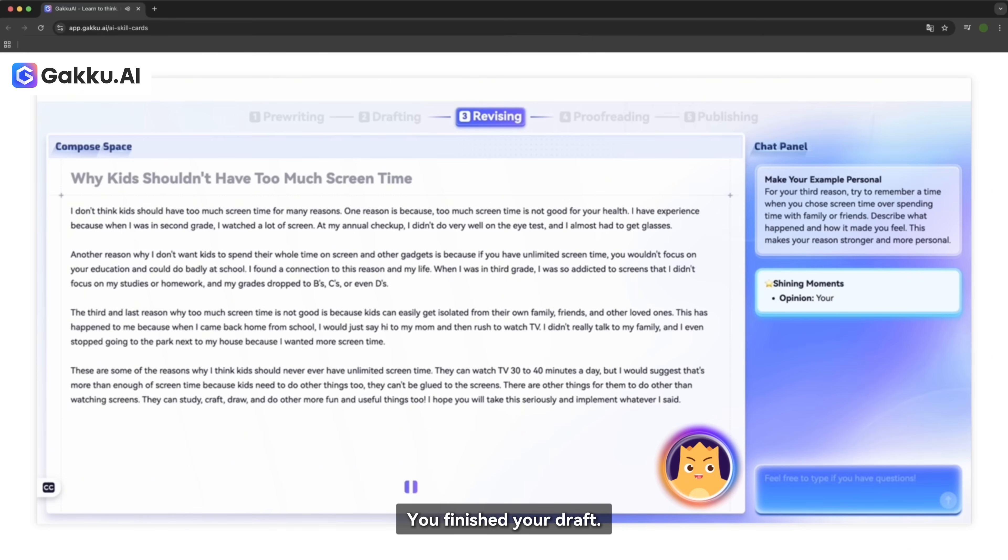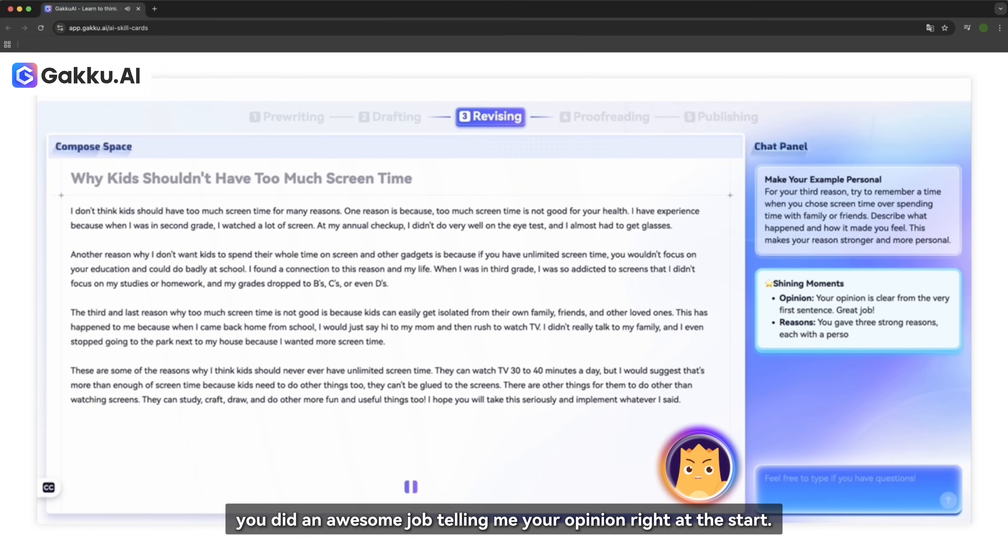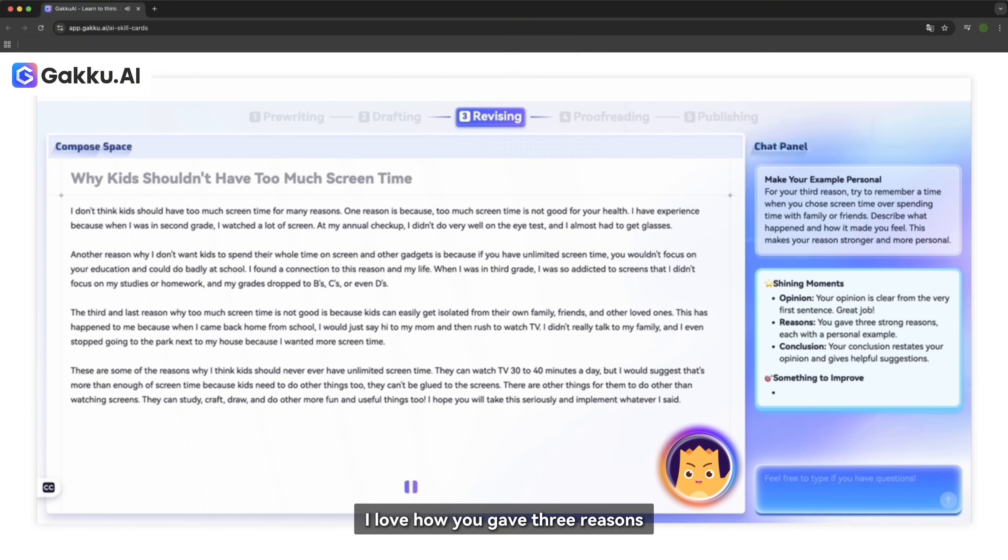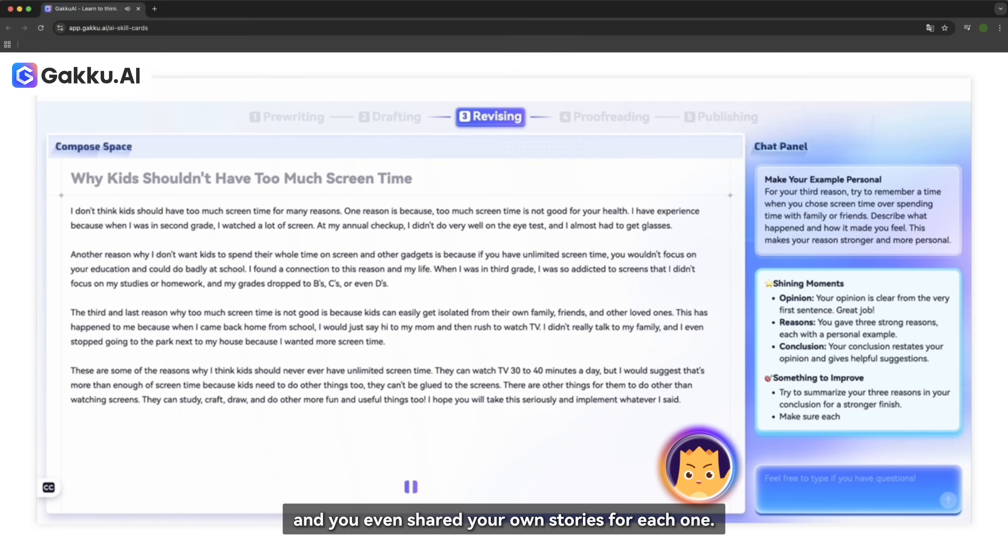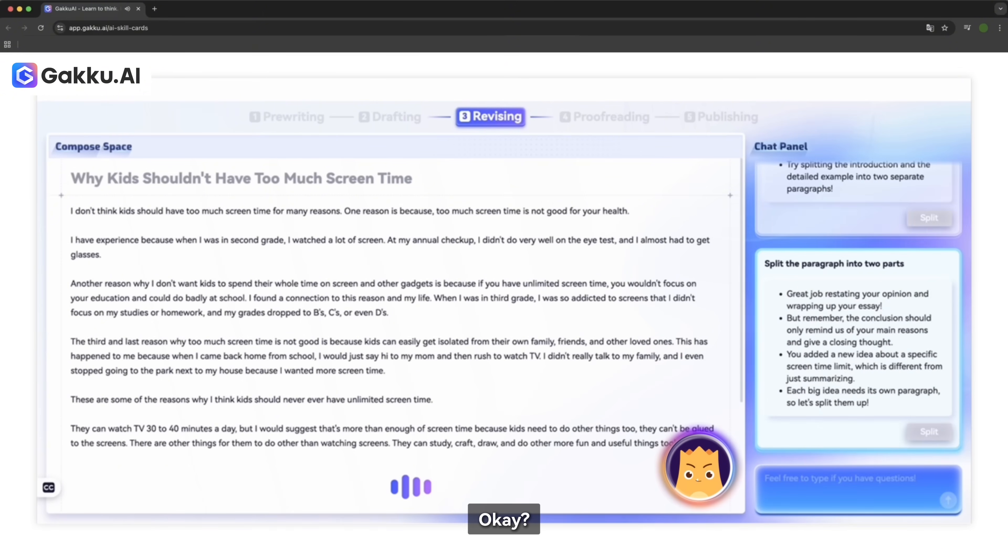You finished your draft. I just read your essay. And wow, you did an awesome job telling me your opinion right at the start. I love how you gave three reasons and you even shared your own stories for each one. Your ending is really strong too. Now, let's look at something that can make your essay even better. Okay.